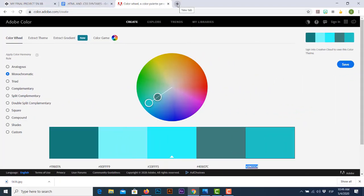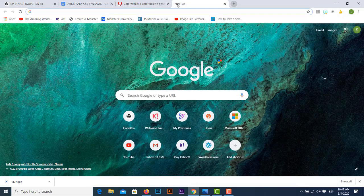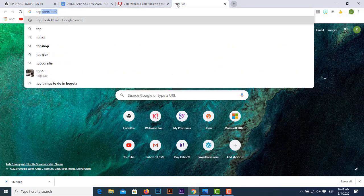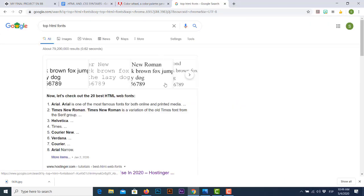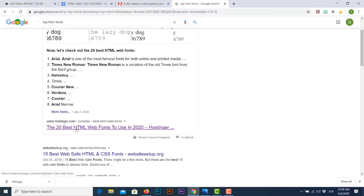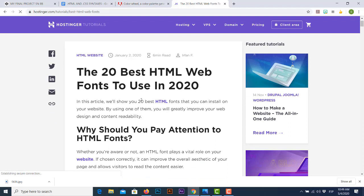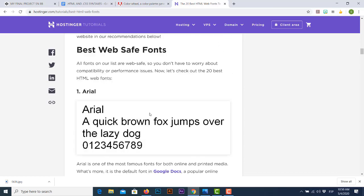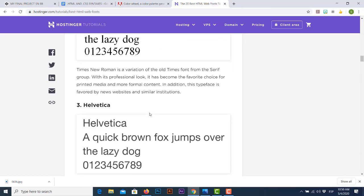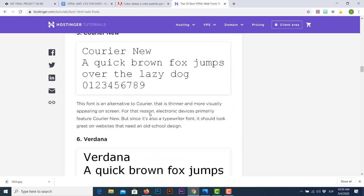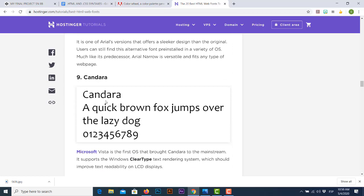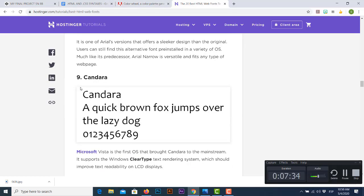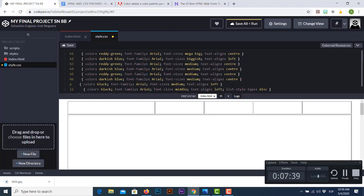Now with colors properly set up, it's time to focus on text. Some people find cool fonts by searching the web. One page I recommend is Hostinger.com — if you search 'top 20 font types HTML,' you'll find their list of the 20 best HTML web fonts to use. These fonts are divided into families: classic fonts such as Arial, Times New Roman, Helvetica, and so on. Depending on your taste, you can decide which font type to choose.